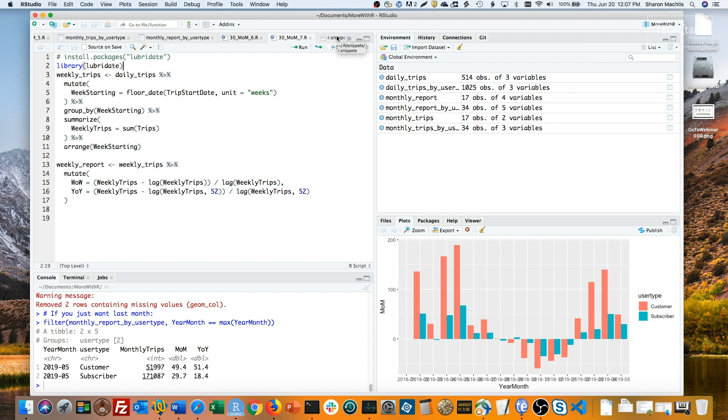For weekly reporting, I'll use the lubridate package and its floor_date function. You can also use base R's cut.date function, but that's a bit more complicated since it returns factors instead of dates, and then I usually end up running extra code to turn them back into dates.